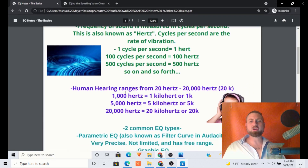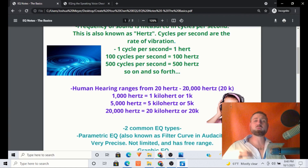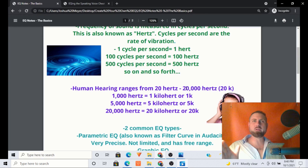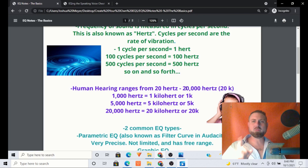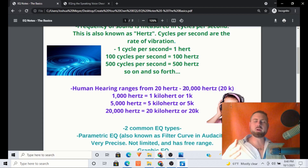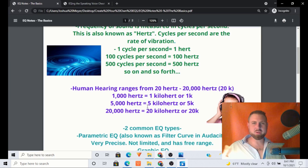Cool fact: the human hearing range is from 20 Hertz to 20,000 Hertz. Now, 20,000 Hertz is going to display as 20k. So the moment we look at the graphic EQ and the filter curve, once it gets to 1,000 it's going to say 1k, 2k, 3k, so on and so forth. What 'k' means is kilo — so 1 kilohertz is 1,000 Hertz, 5,000 Hertz is 5 kilohertz or 5k, and 20,000 Hertz is 20 kilohertz or 20k.